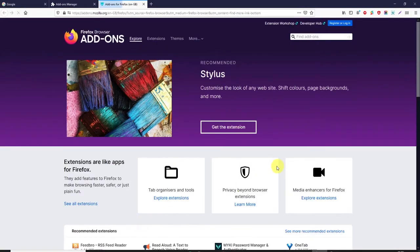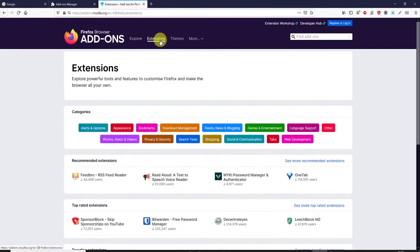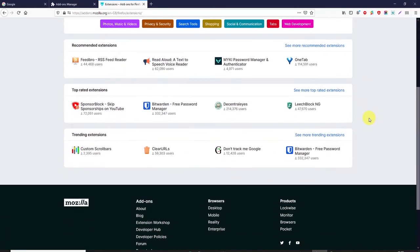Then you'll be taken to the add-ons home page and then simply click on the extensions menu option. You'll be taken to a page where you can browse through the extensions.